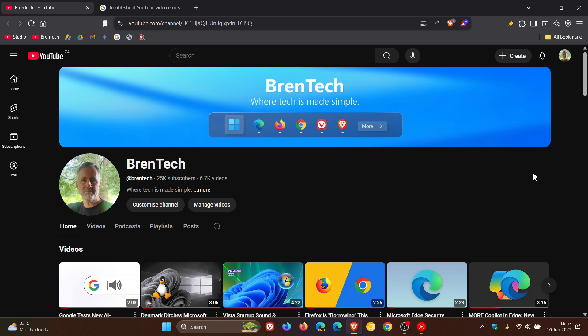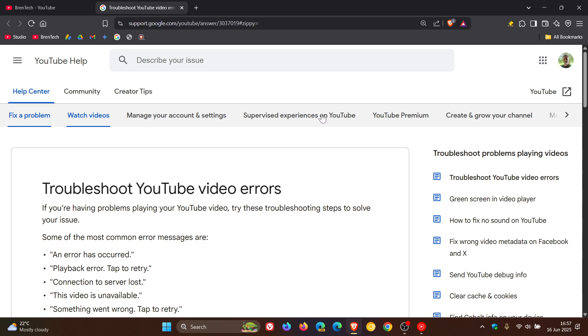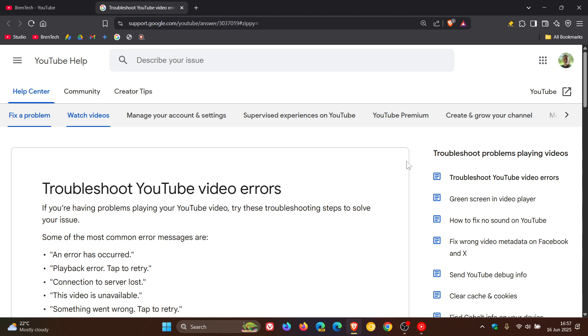There are also accounts where users have experienced a five-to-ten-second pause on every video with an 'experiencing interruptions, find out why' pop-up notification banner. Users with ad blockers are now being redirected to Google's technical support page to troubleshoot YouTube video errors.